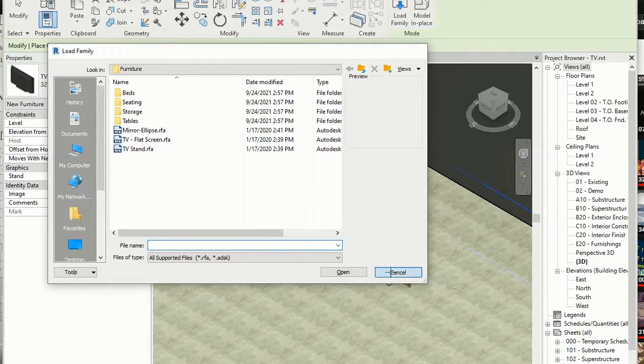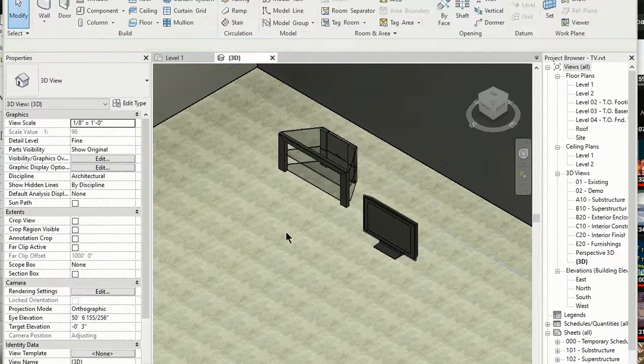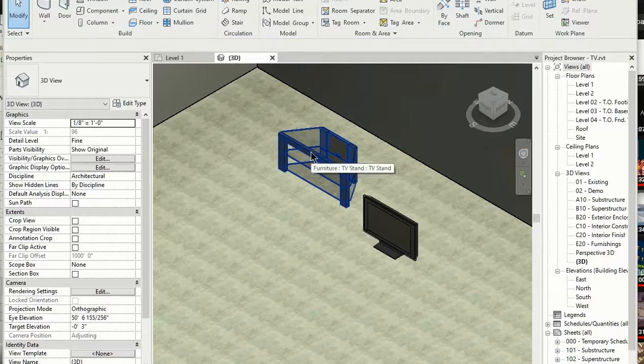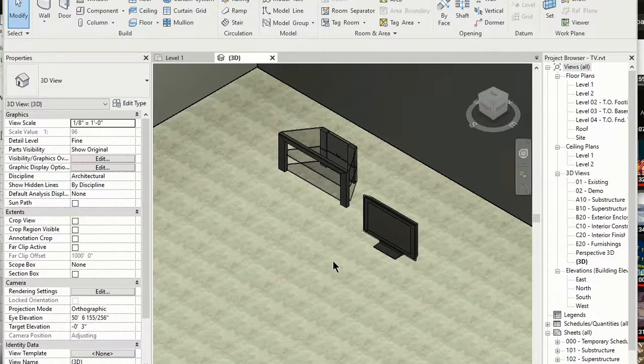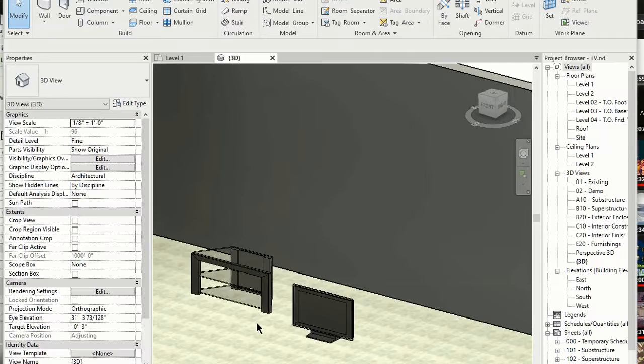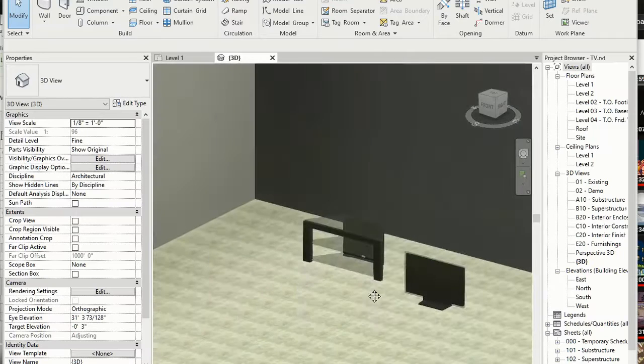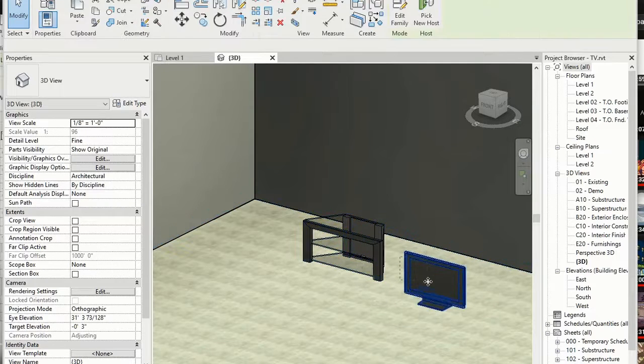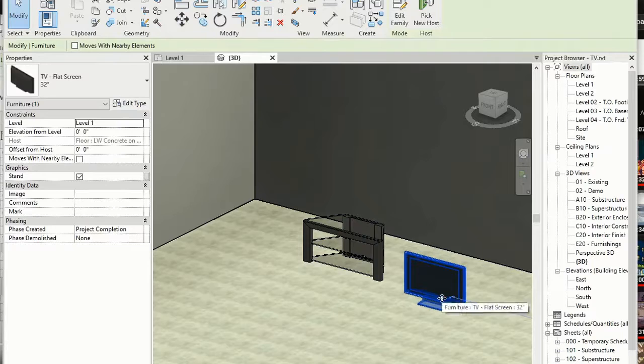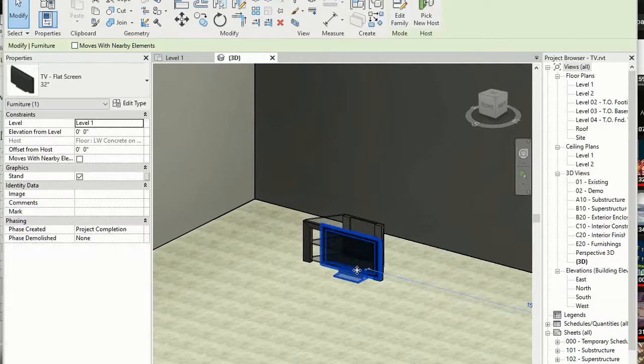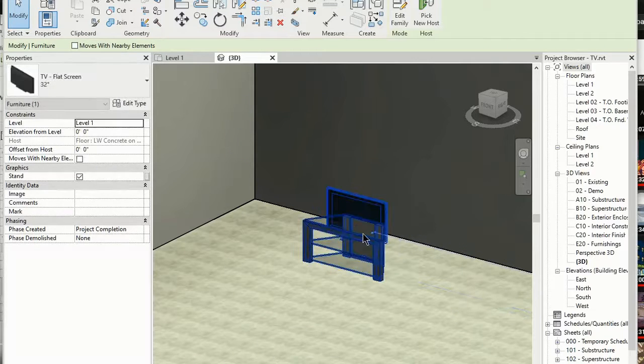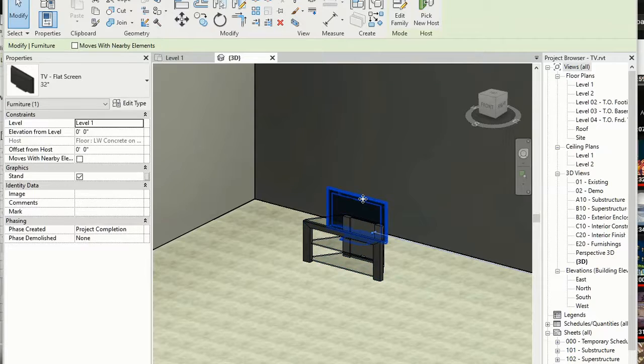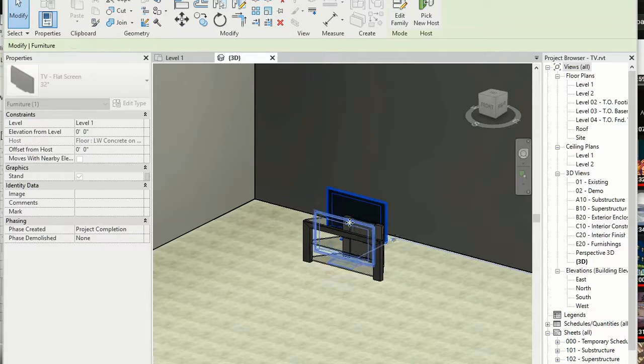So what I've done is I've put the TV and the stand in the same room here, but if you look at this, the TV is on the floor. So if you try to put the TV on the stand, I'm going to try to move that, it goes inside the stand. So it's not actually going on top of the stand.